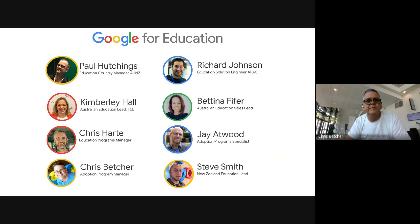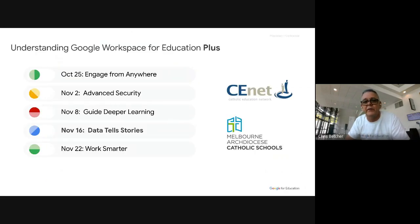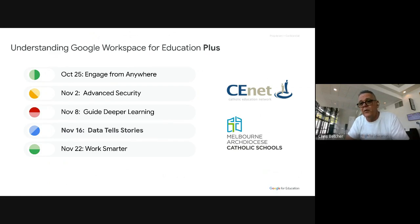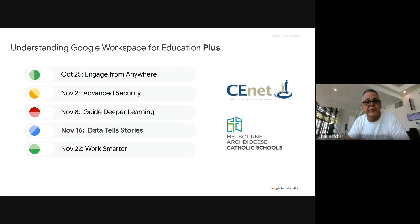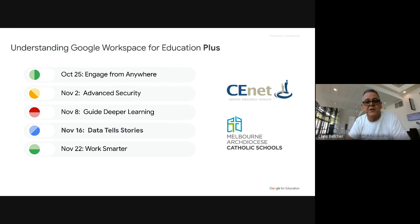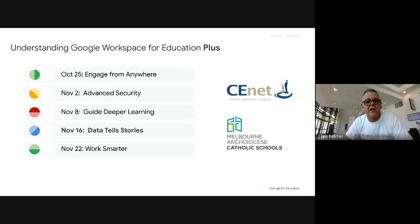This is a special series of webinars we've put together for the combined powers of CE Net and the Melbourne Archdiocese of Catholic Schools, as most of those dioceses have moved to Google Workspace for Education Plus. The last couple of weeks we've talked about Meet, Classroom, originality reports, and security. Today you'll hear from Joel about the data, and next week I'll run the final session called 'Work Smarter.'